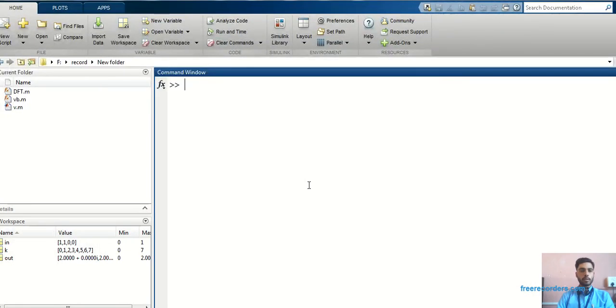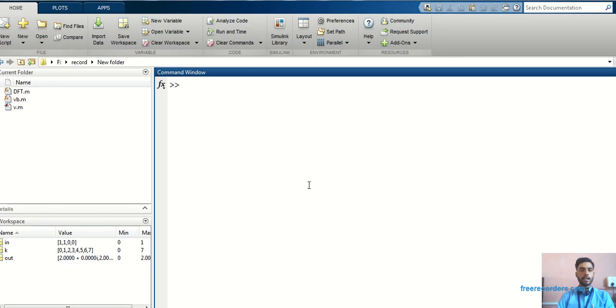Hello everyone, welcome to my YouTube channel. My name is Vikas Nitsar. In this video, we are going to see how to find out DFT in MATLAB without using FFT command.